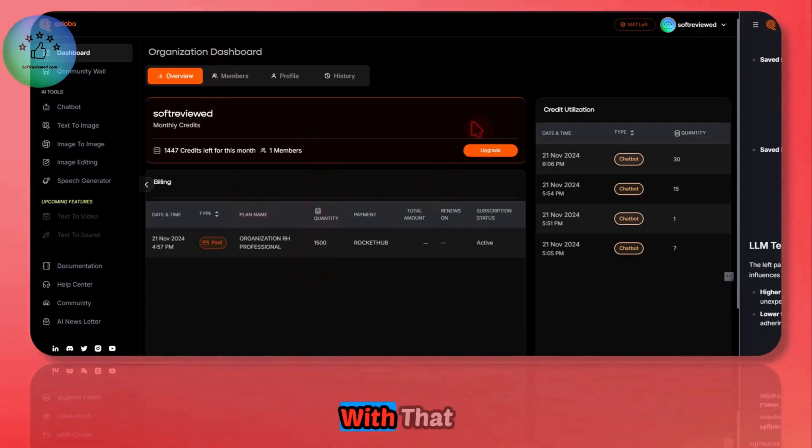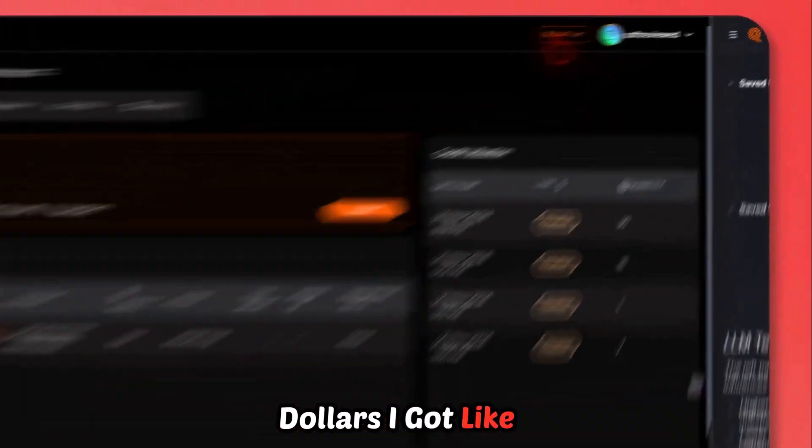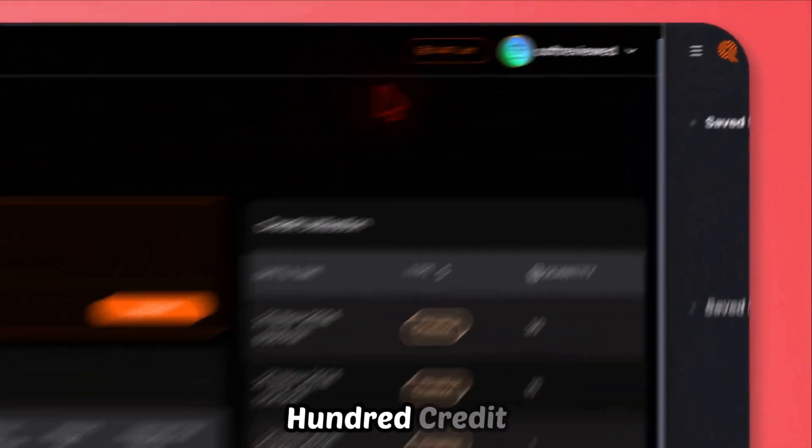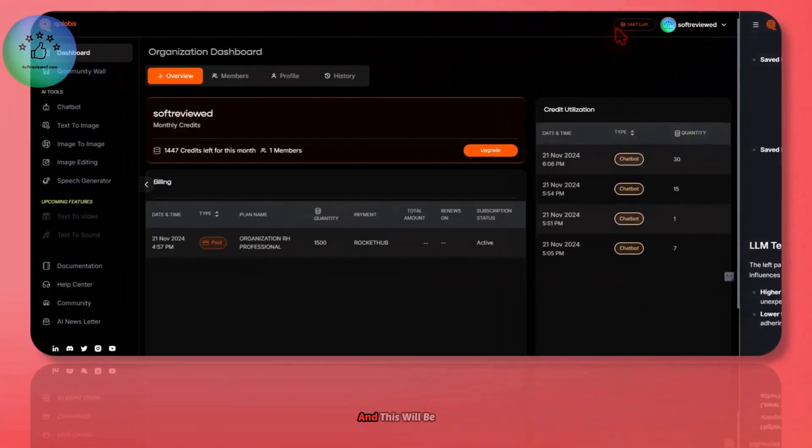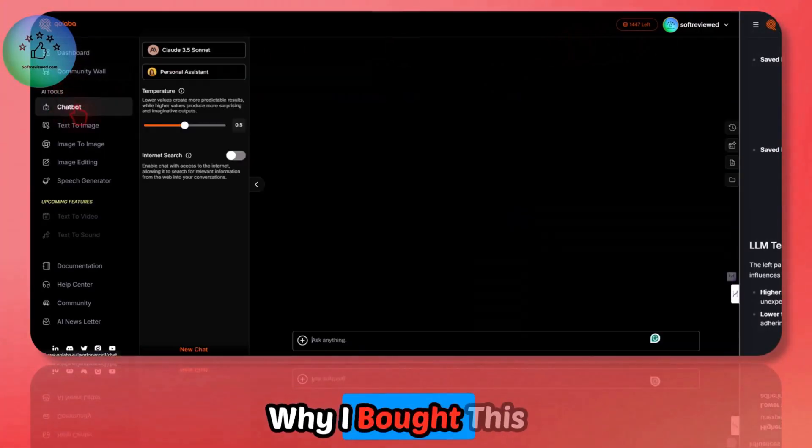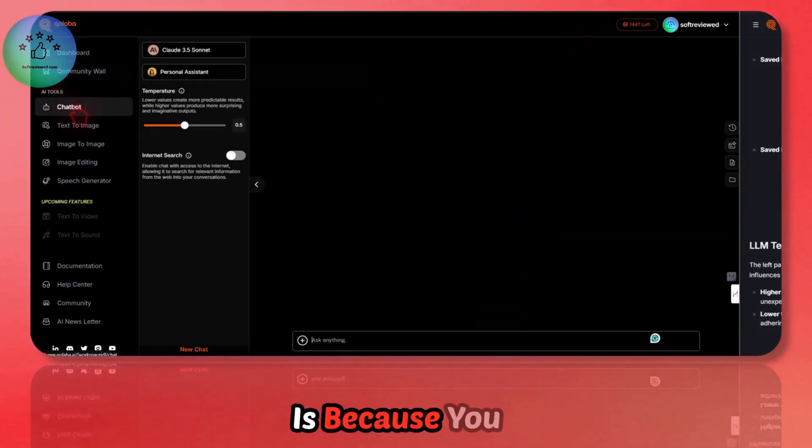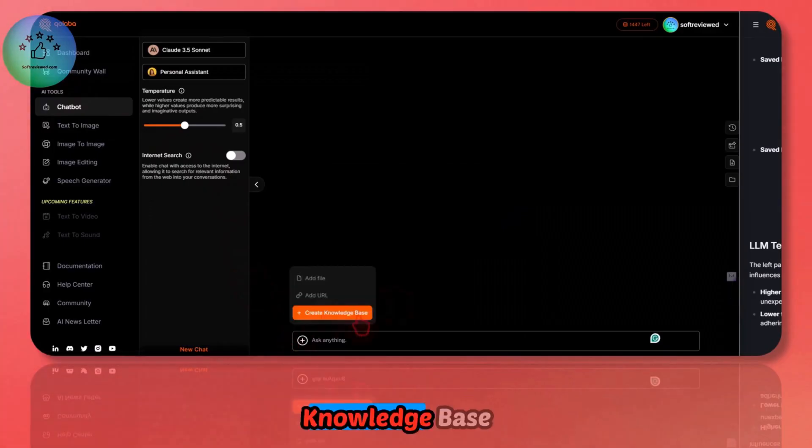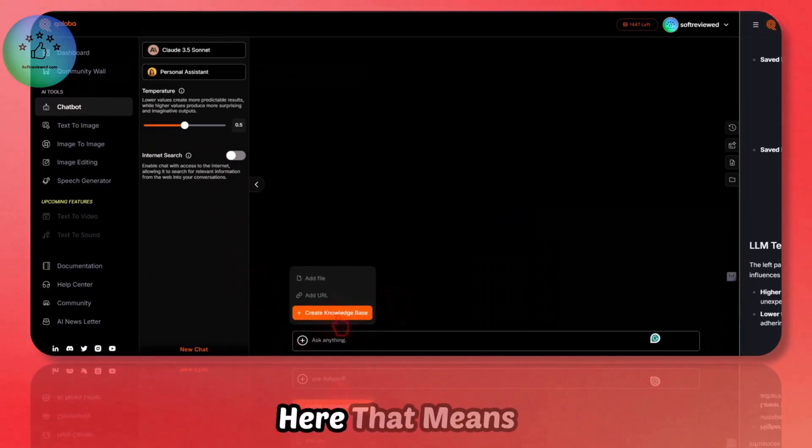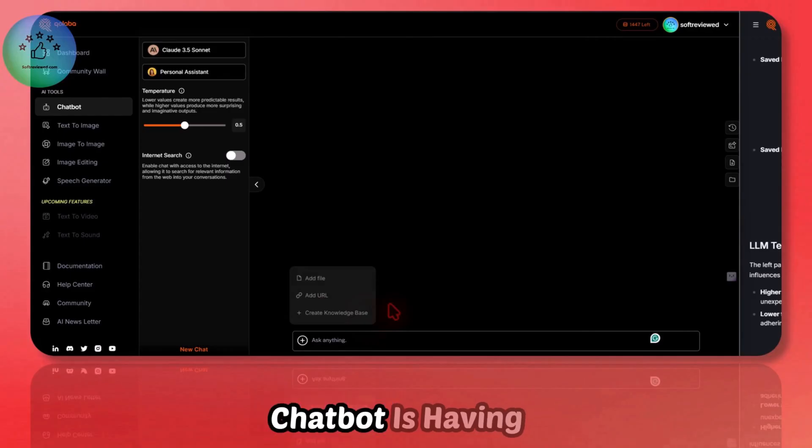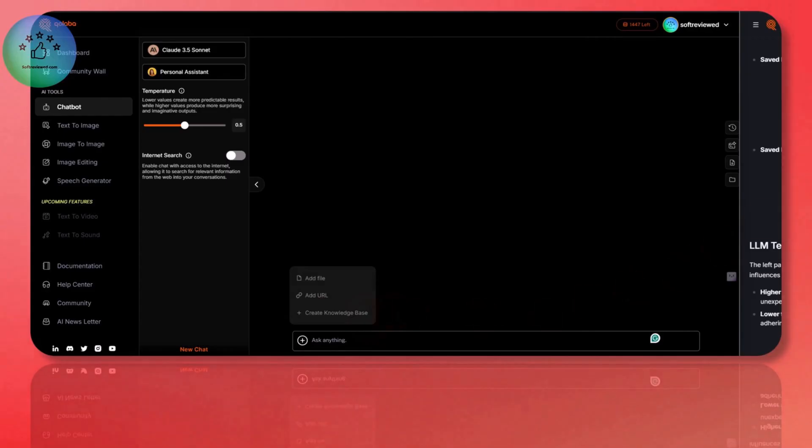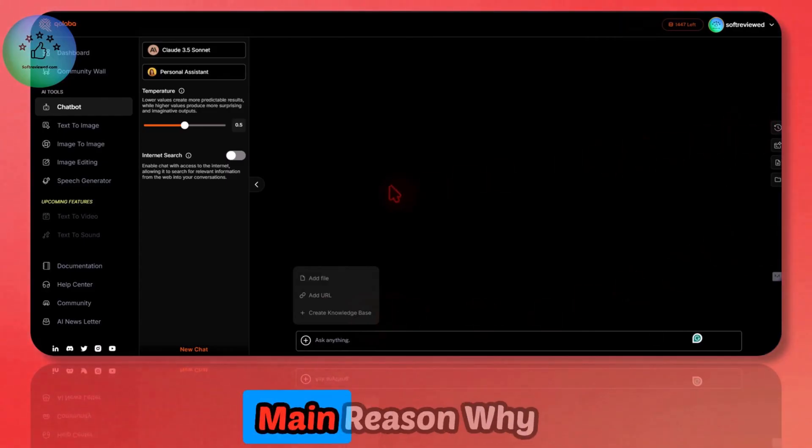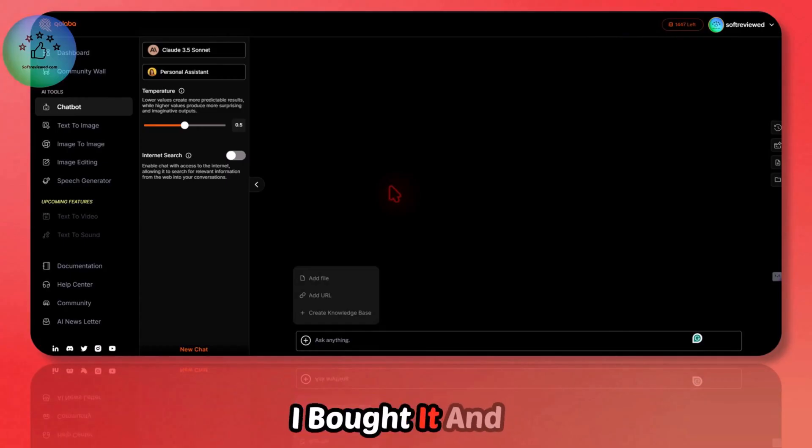This was around $169. With that $169, I got 1,500 credits and this will be monthly renewed. This is a lifetime deal and why I bought this is because you can create a knowledge base. This chatbot has RAG implemented and that's the main reason why I bought it.